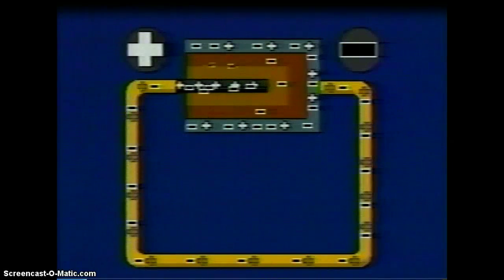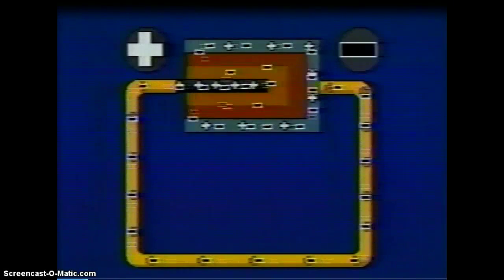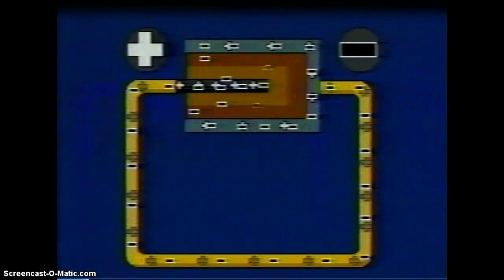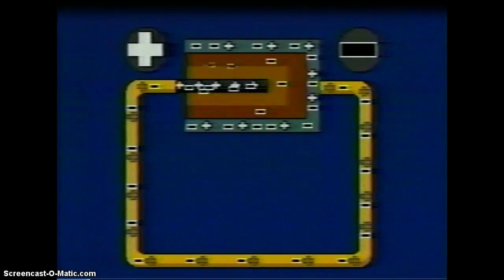Similarly, at the graphite rod, the chemical reaction constantly removes electrons from the rod. Thus, it is possible to create and sustain a flow of charge for a long period of time.